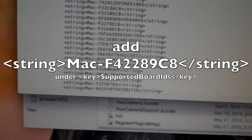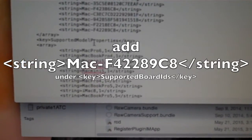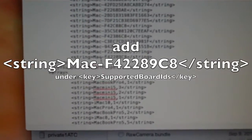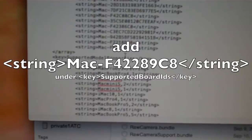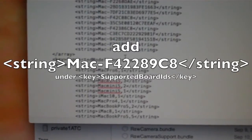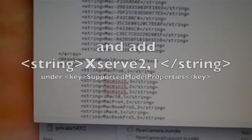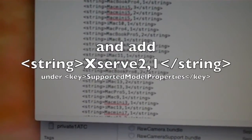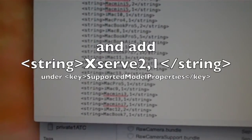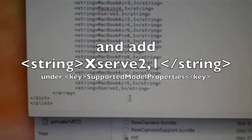You just have to add two lines. Under the supported board IDs, you need to add this string: Mac-F42289C8. And then under supported model properties, you need to add the XServe 2,1.